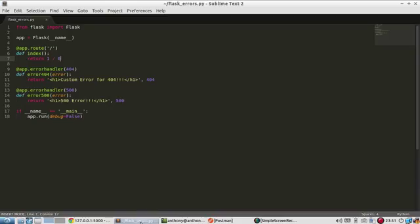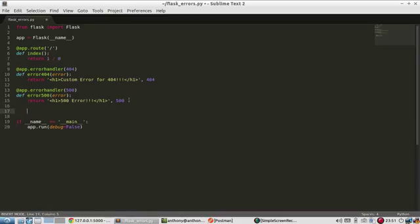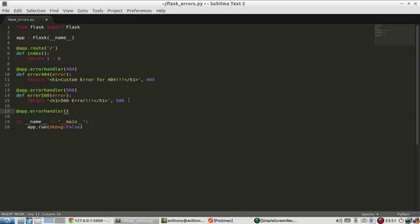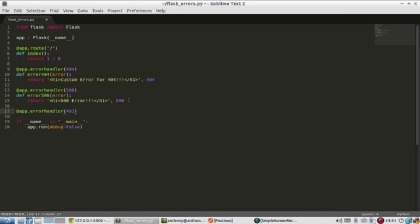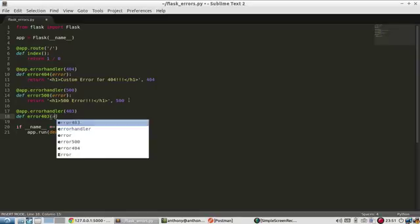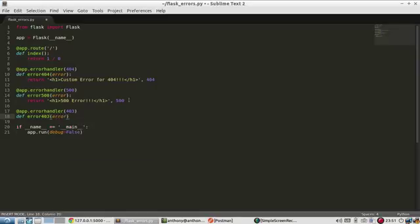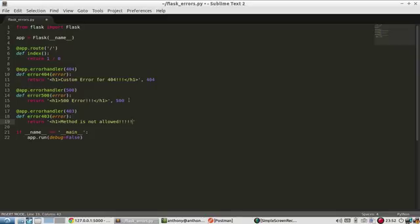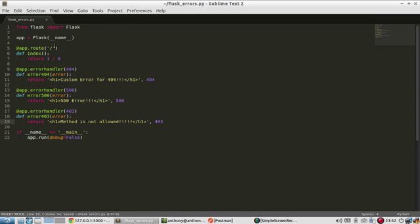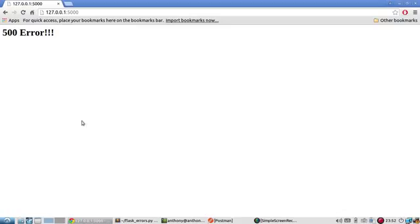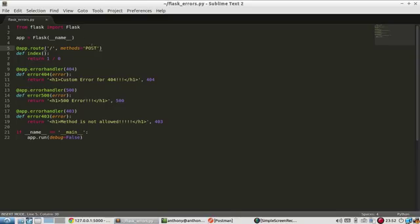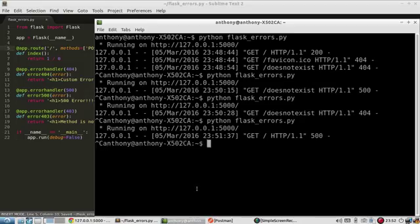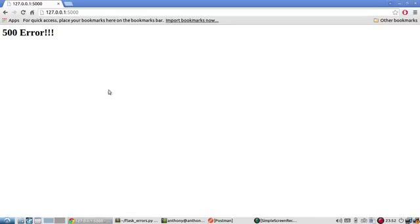I'll show you one more. I have Postman ready for this one. I'll do error handler 403, I believe it is. I'm doing method not found. I believe that's 403. It's either 403 or 405. So I pass an error. Return method is not allowed. And I'll pass back a 403. And now I need to say, for this route, the only methods that are allowed are post methods. That way, when I go to this URL in my browser, it won't work because it's looking for a post instead of a get. I forgot to put that in the list. So let me restart again.